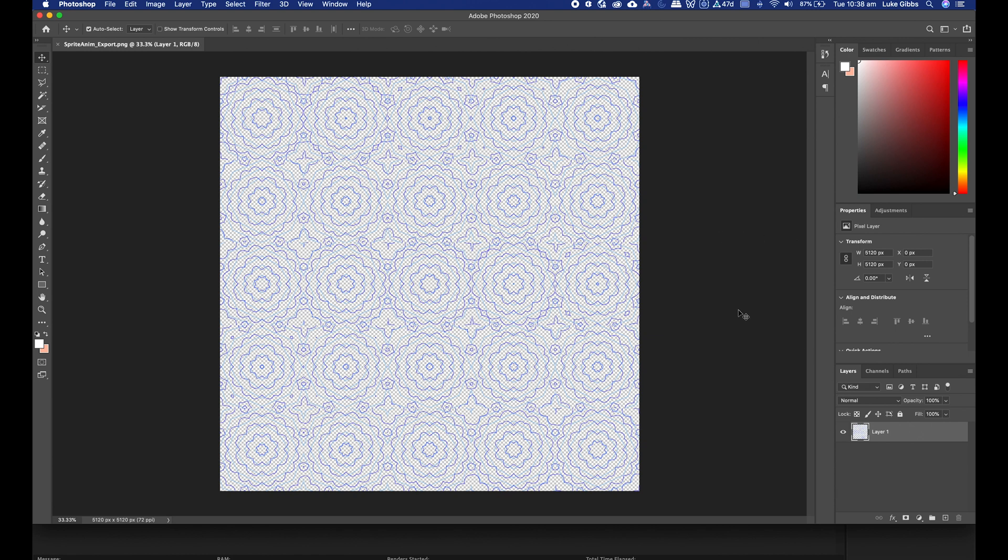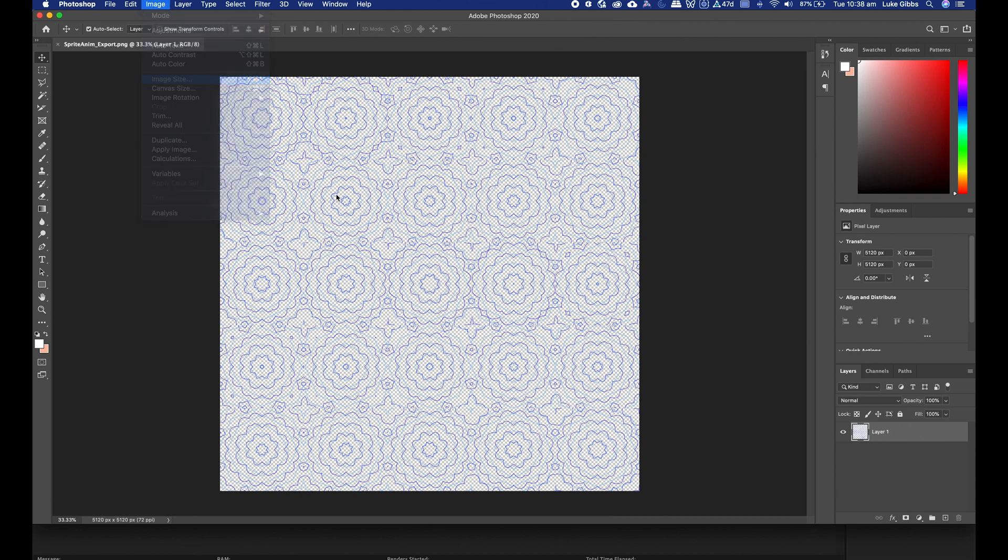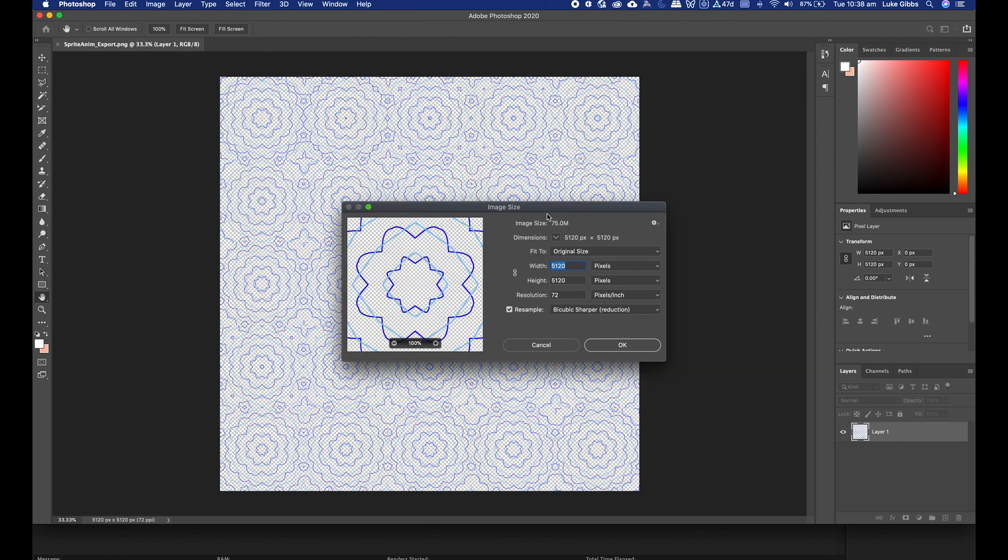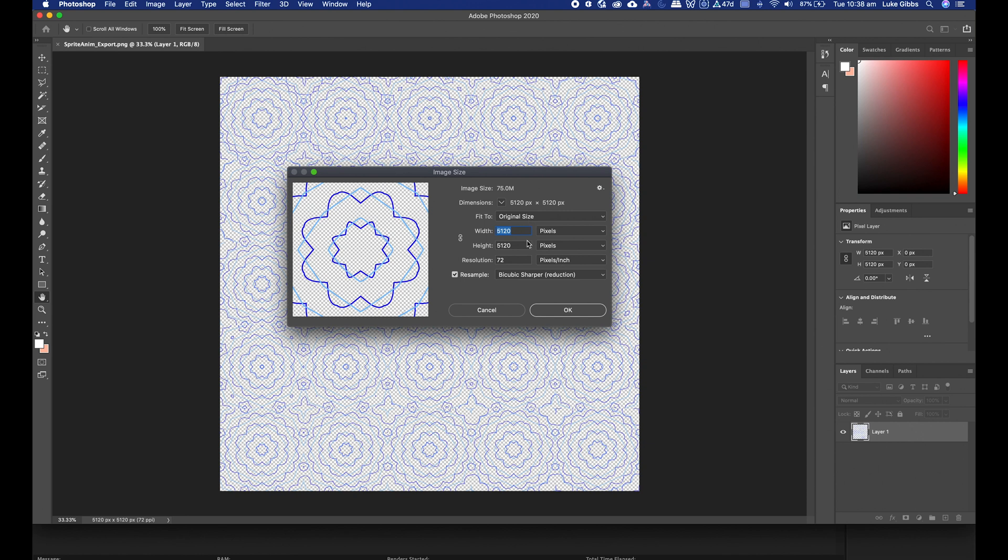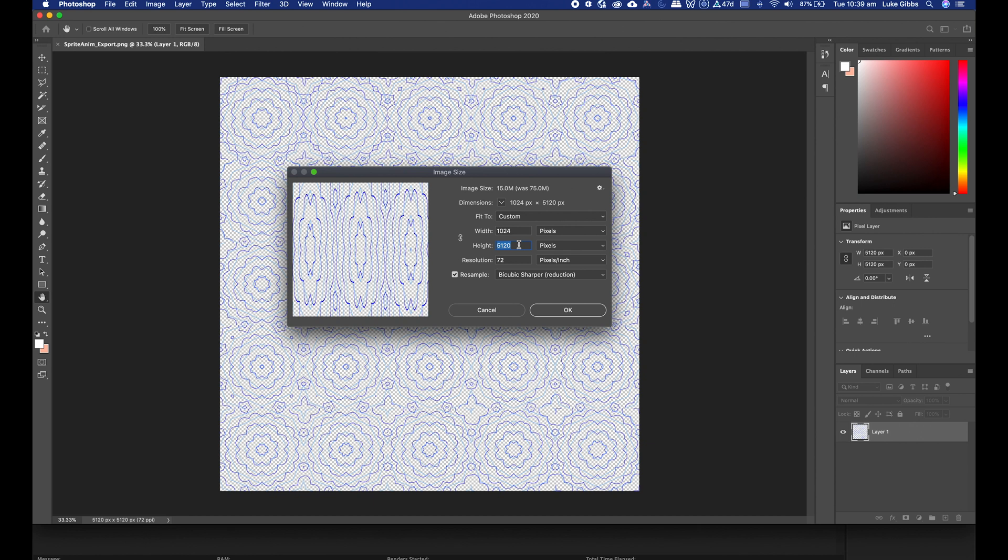This is the exported sprite sheet out of After Effects into Photoshop. I like to resize it in Photoshop rather than After Effects. You'll see if 5,120 it's way too big, so I'm going to resize that down. I've just gone image, image size, and then 1024 because that's the maximum we can have.